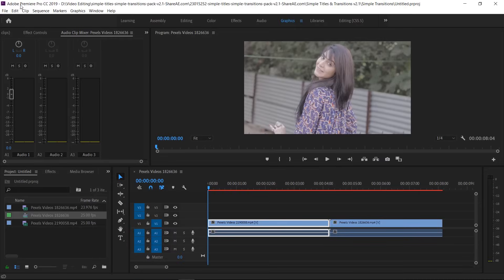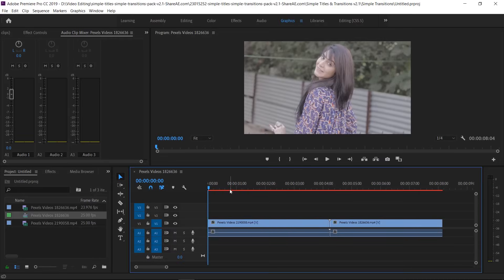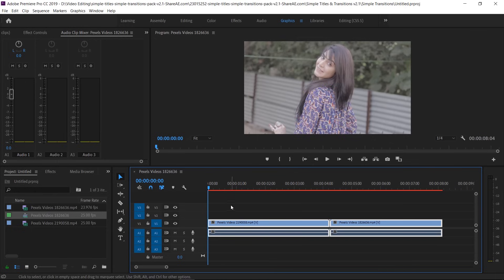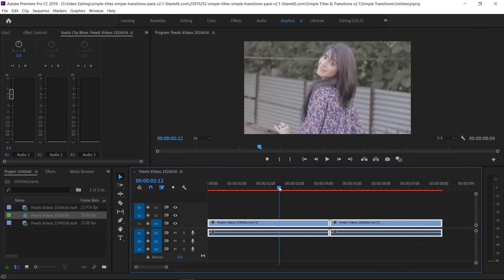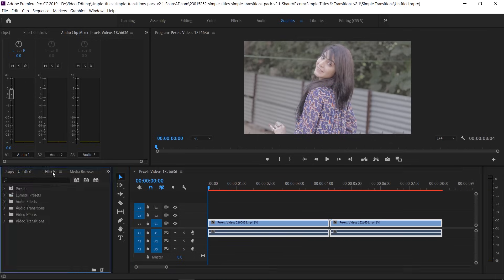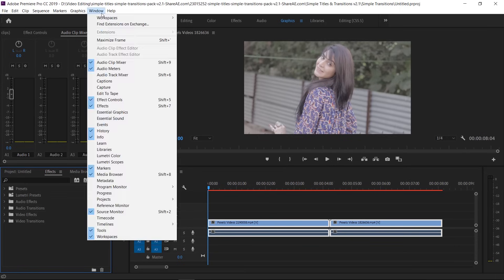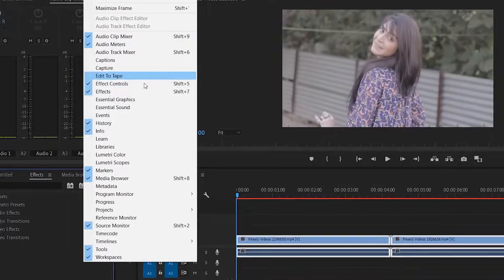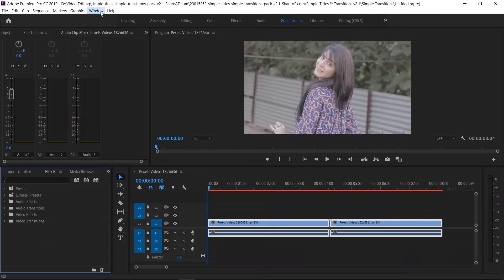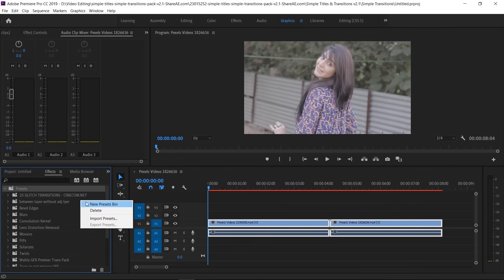After that, open Premiere Pro — I'm using the 2019 version. I just put two video clips on the timeline. Go to the Effects panel, and if you don't see the Effects box in your timeline, go to Window and check Effects there. The Effects box will appear.